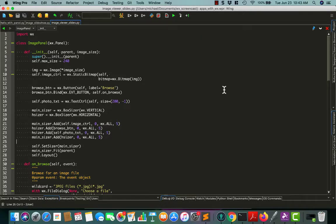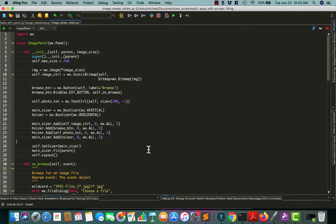Hello, my name is Mike Driscoll and in this particular tutorial we are going to enhance the image viewer that we created with WX Python and make it do other things like adding a slideshow.